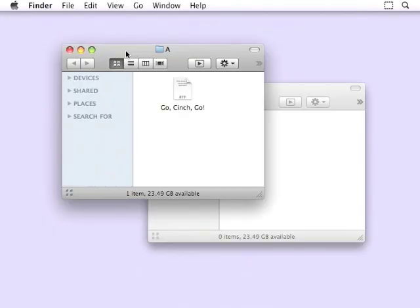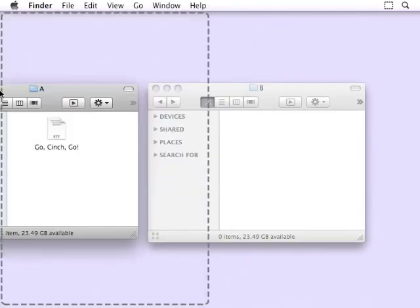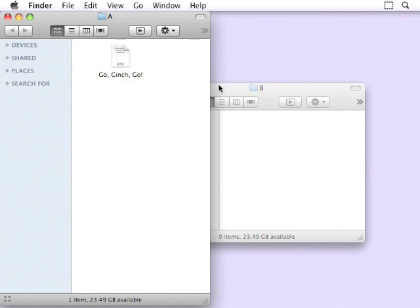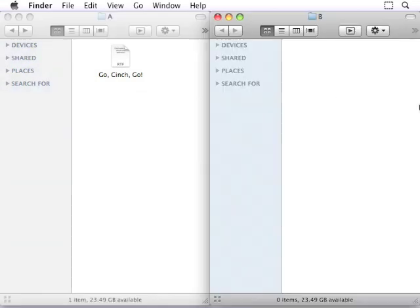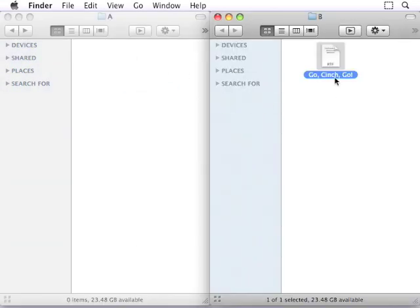As another example, here's how I use Cinch to easily position two Finder windows side by side, so I can drag files between them.